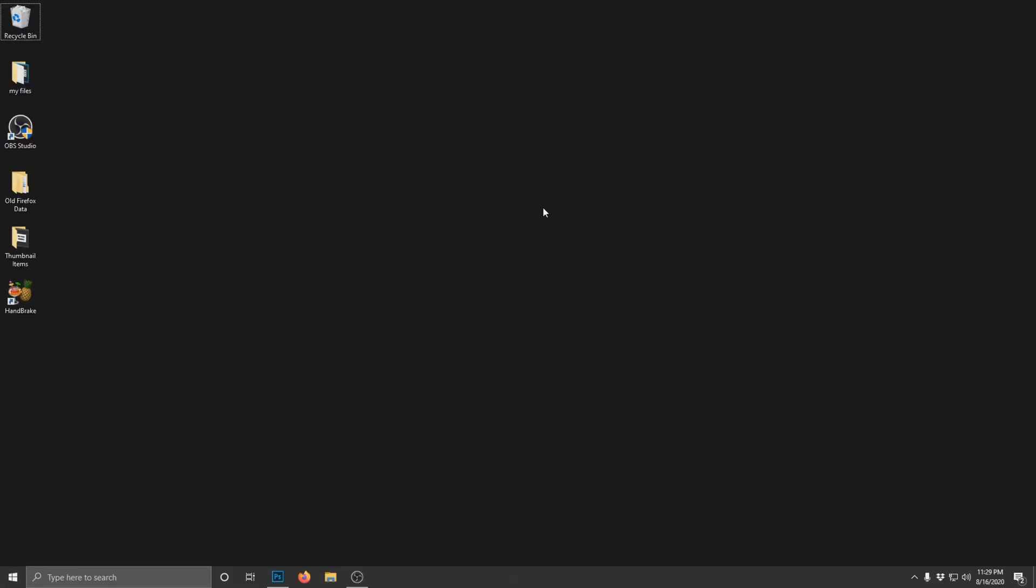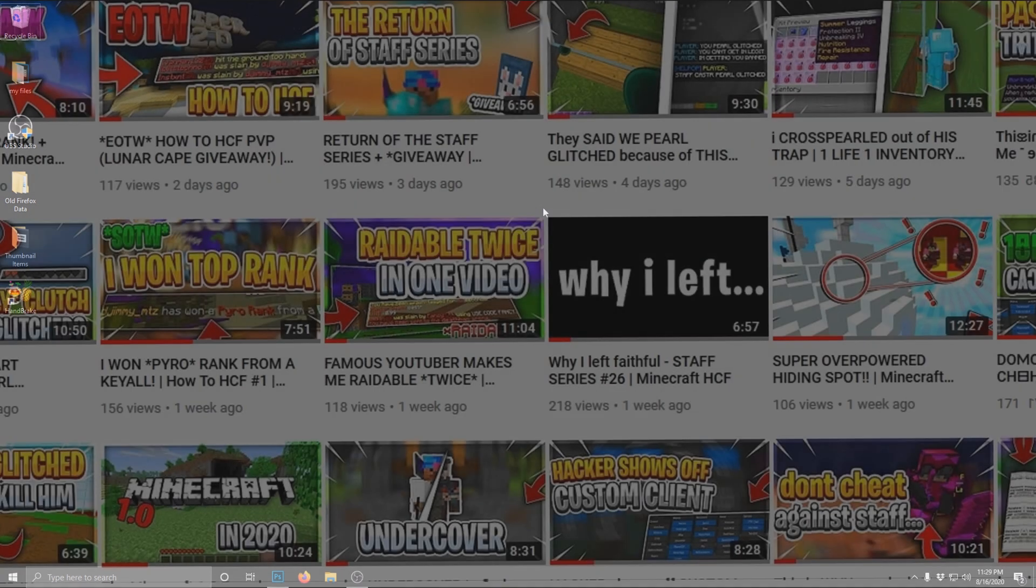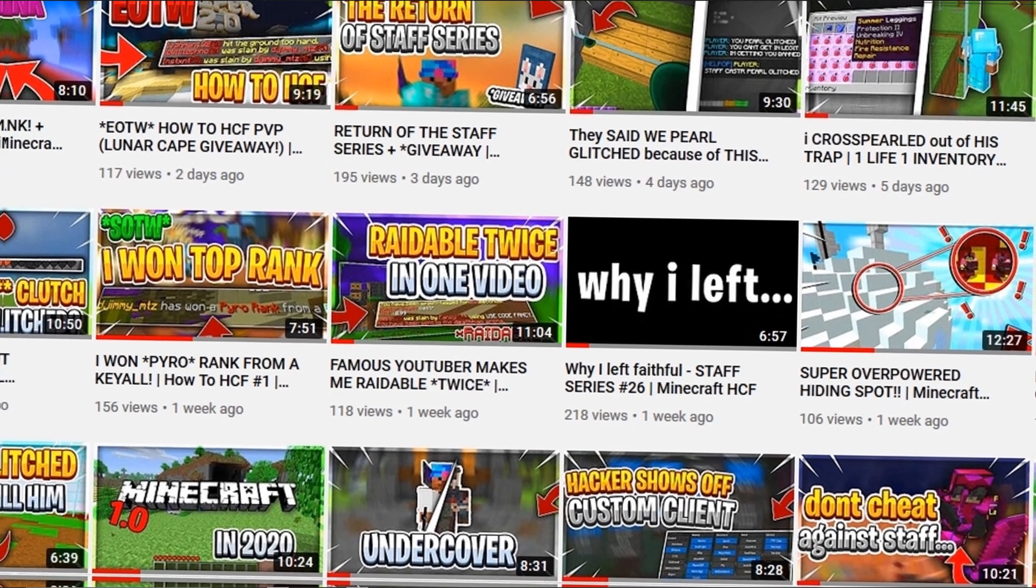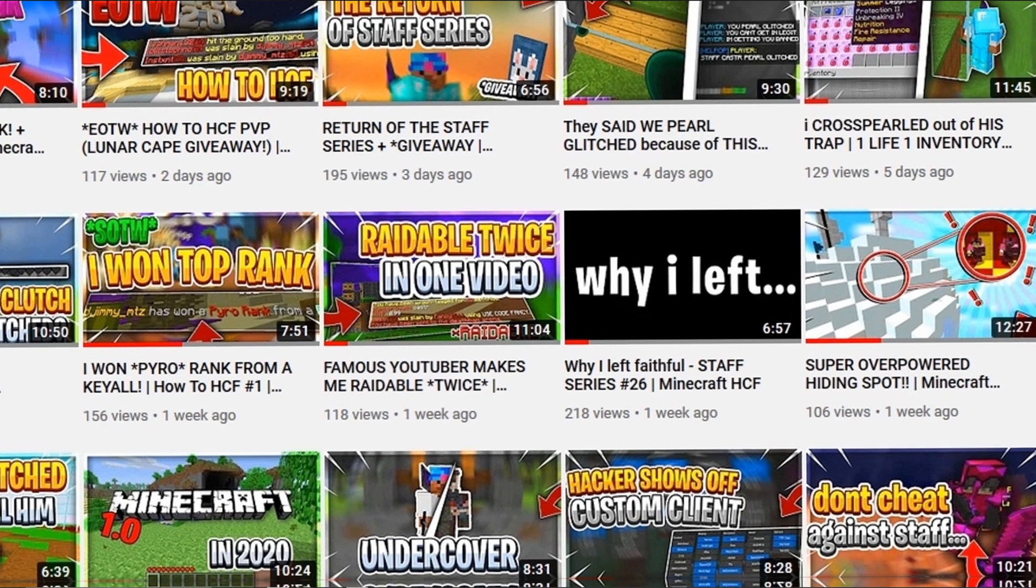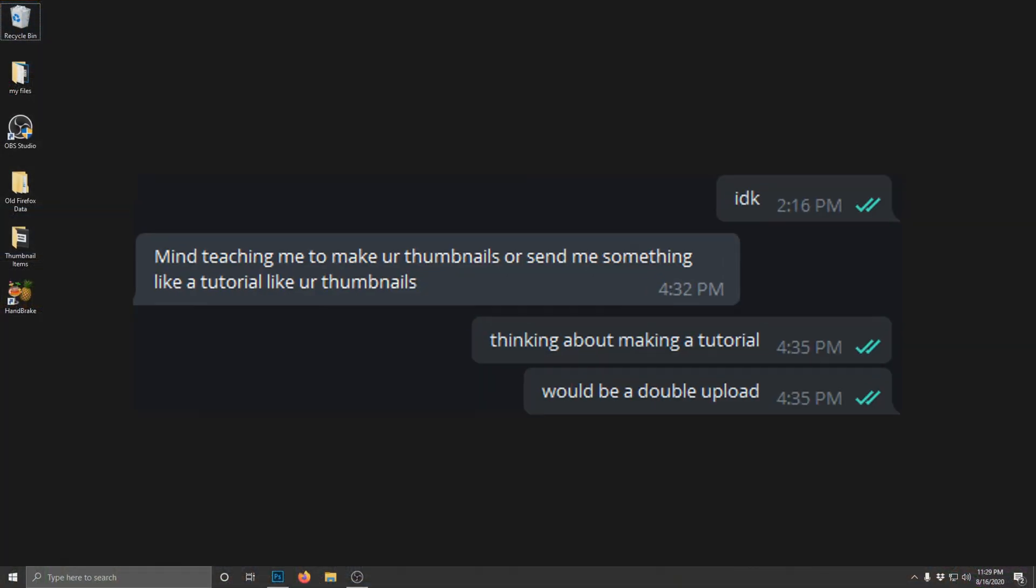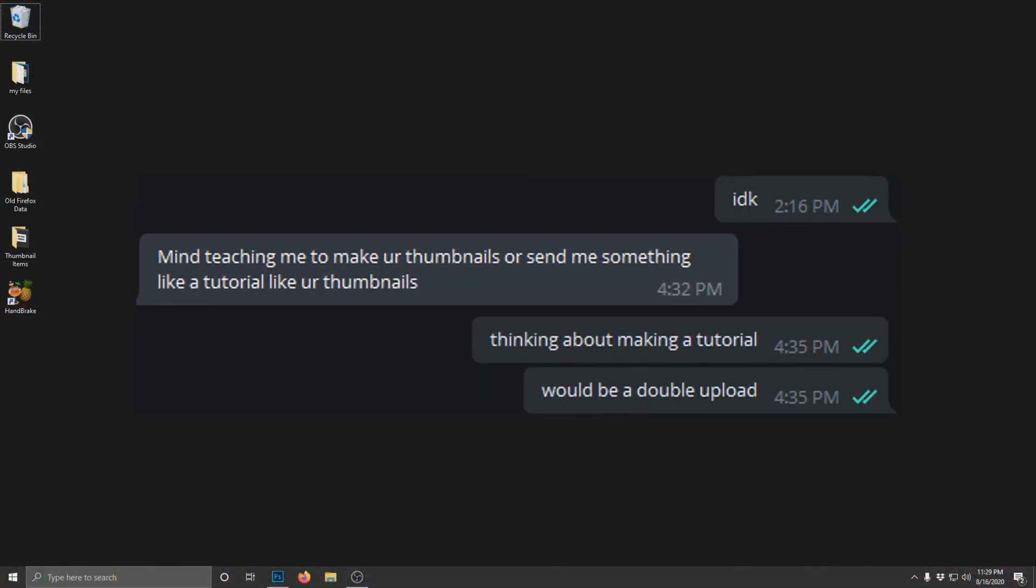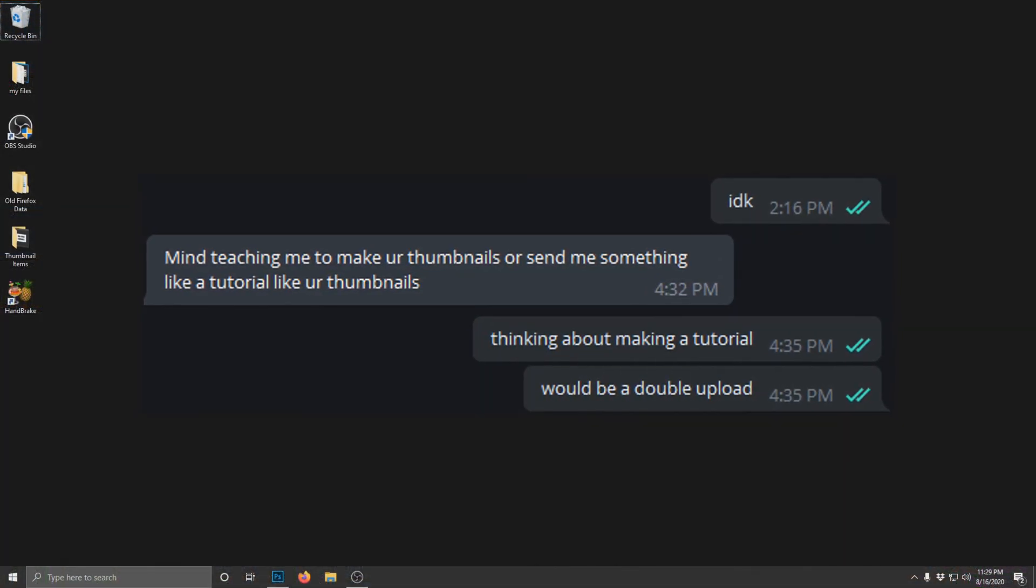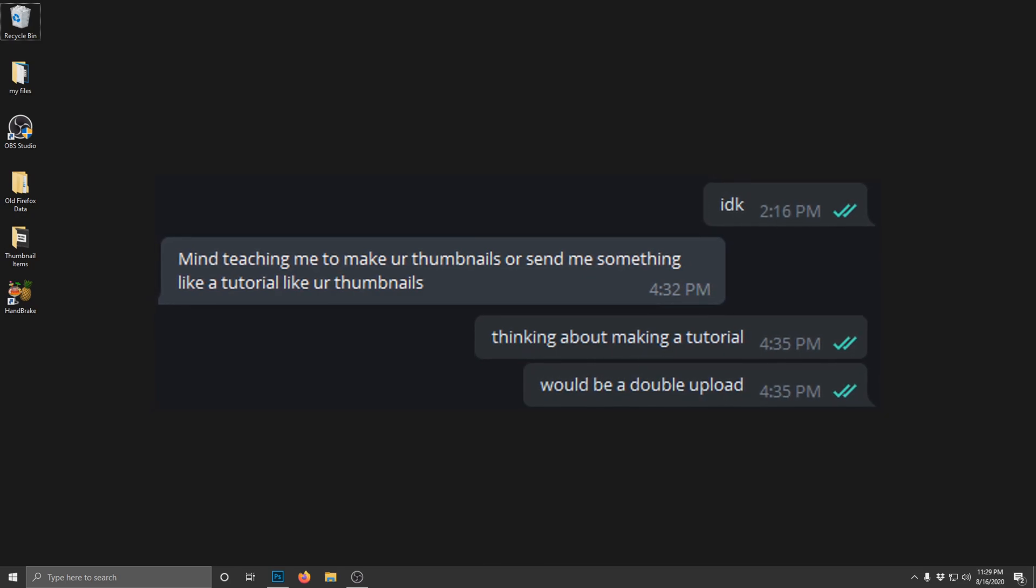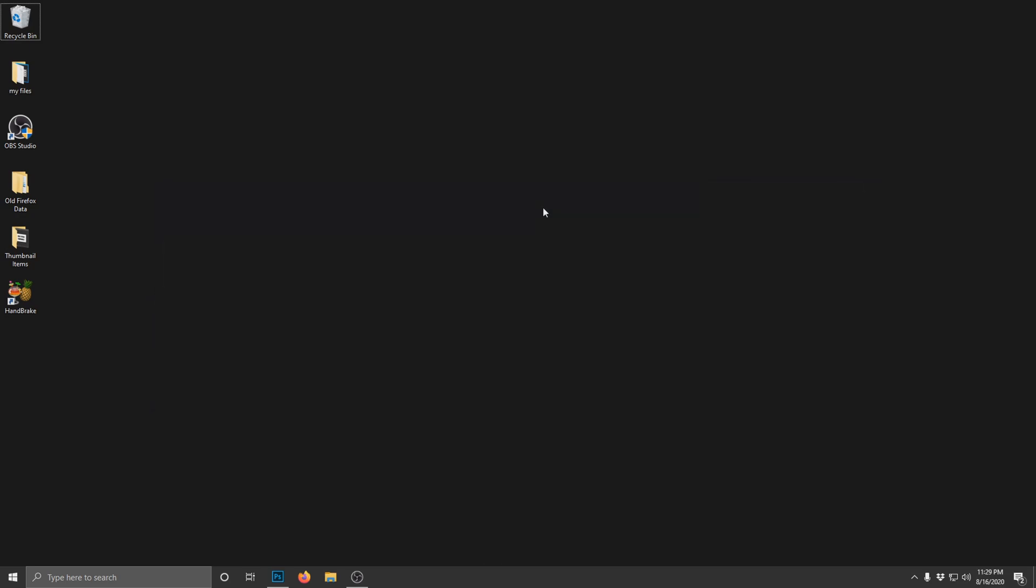What's crackalackin boys, it's your boy Caster, and in today's video I'm gonna be teaching you guys how to make those fancy thumbnails you see everyone rocking with. I swear every single video I get at least 10 comments asking me how do I make the thumbnails, and I'm always like, well it's pure black magic.